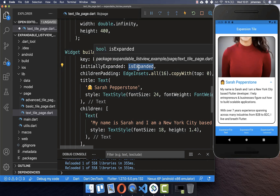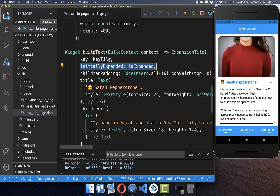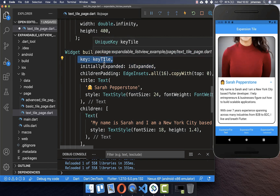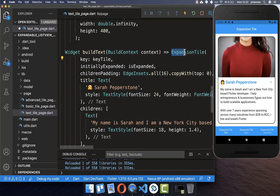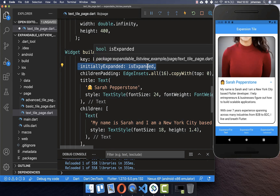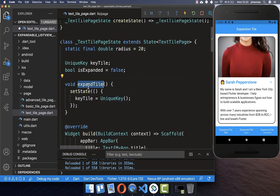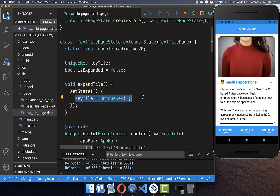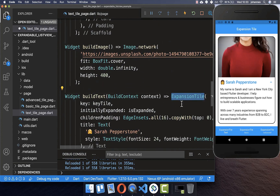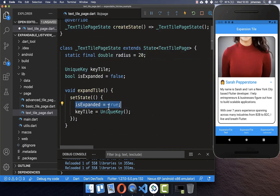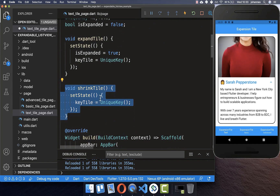Therefore if we change the expanded property with a setState this has no effect. However we can use a small trick: every time we put a new key inside, it creates a new ExpansionTile from scratch, and then initiallyExpanded will have the right value. I create a method expandTile at the top — every time we change the expanded flag we also create a new key, so the ExpansionTile widget is recreated from scratch, and we set the isExpanded field to true. These two in combination ensure our widget is expanded programmatically.